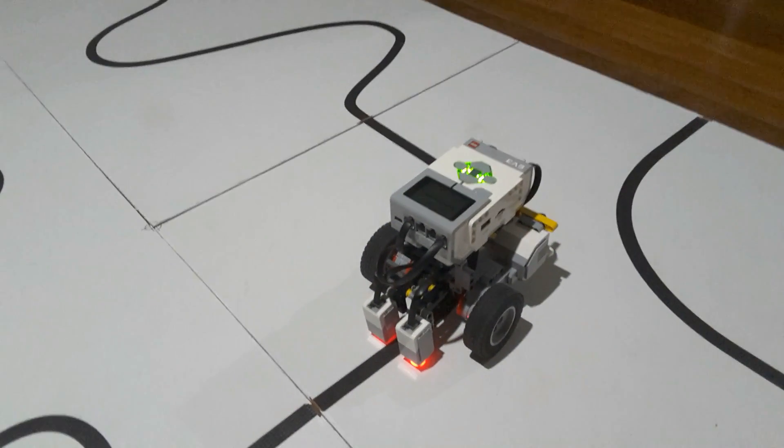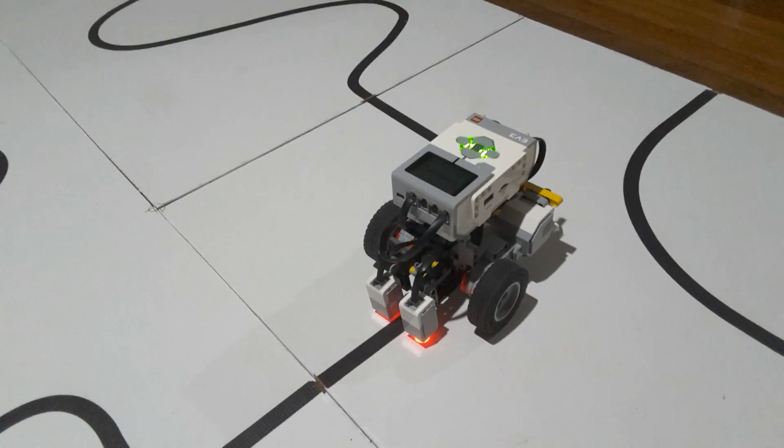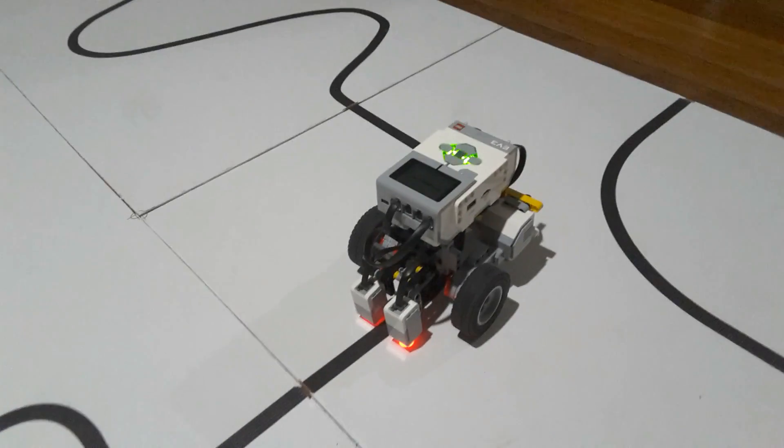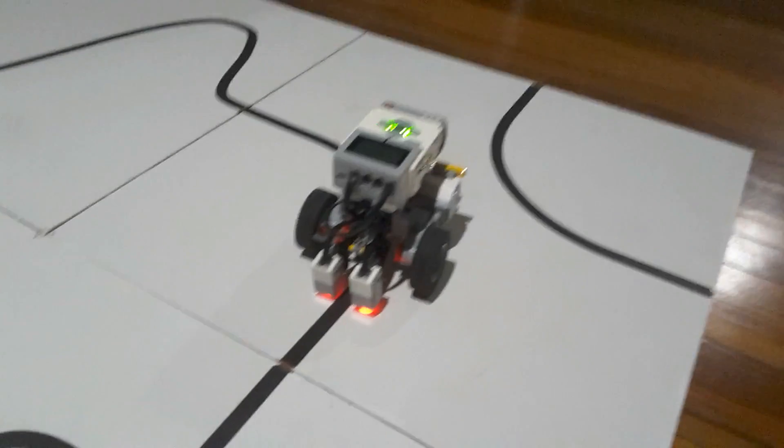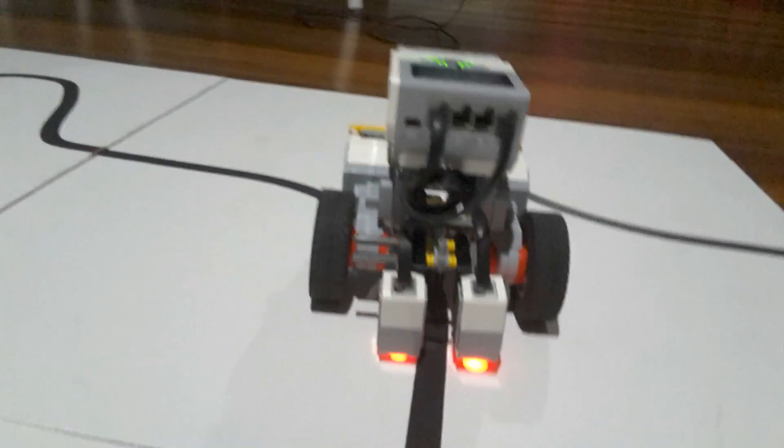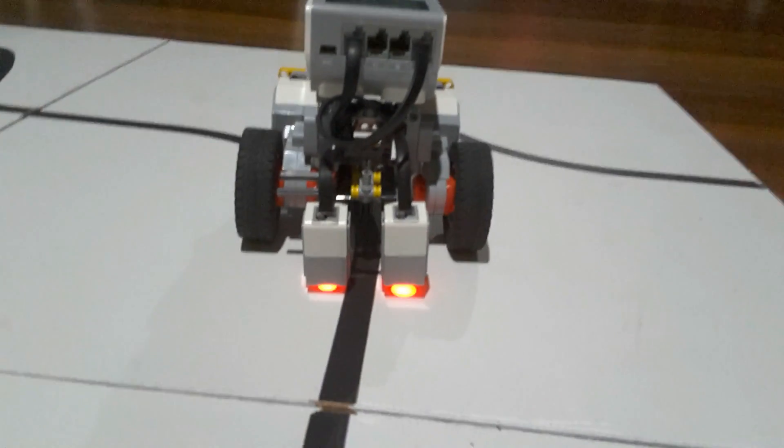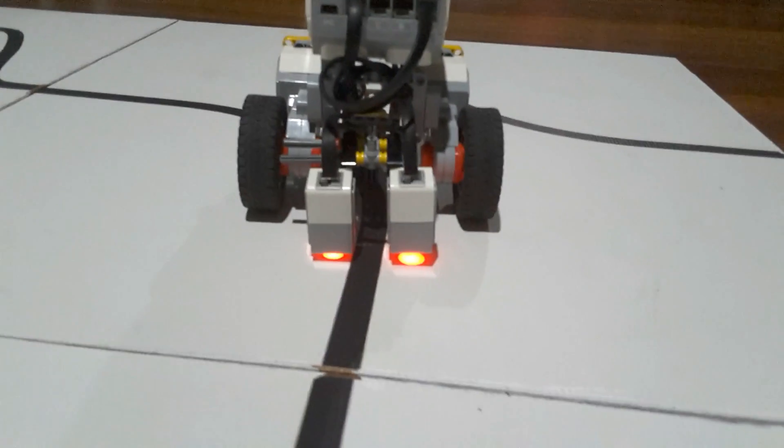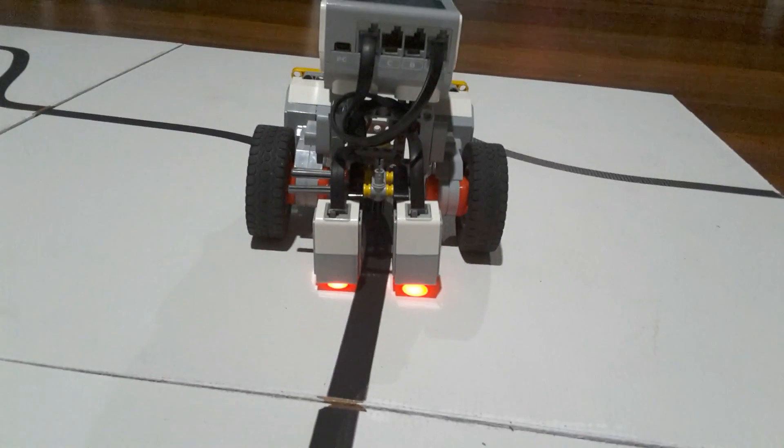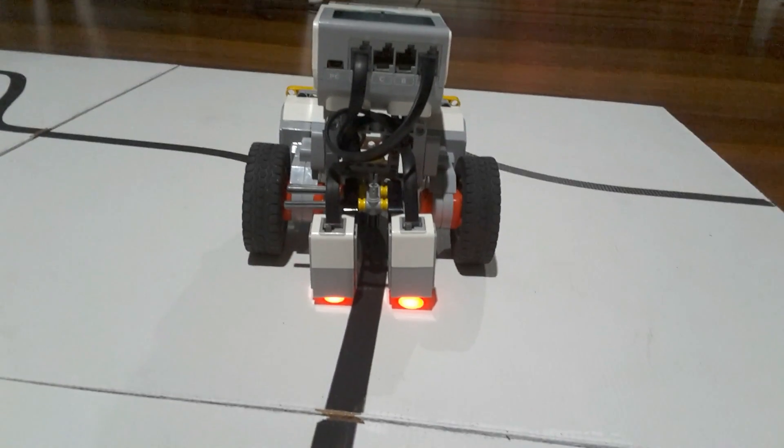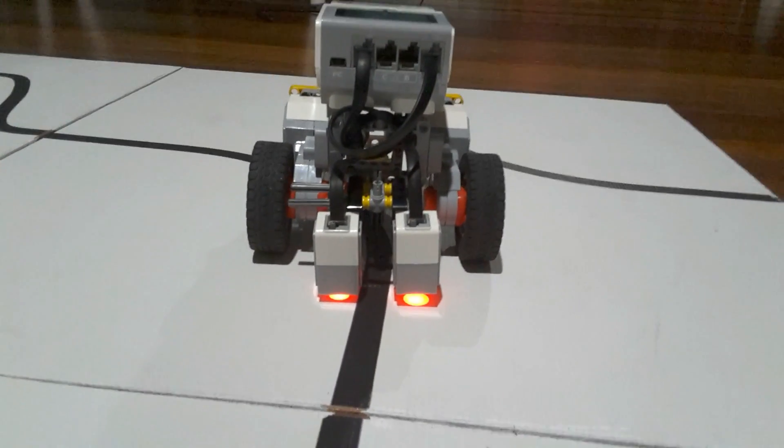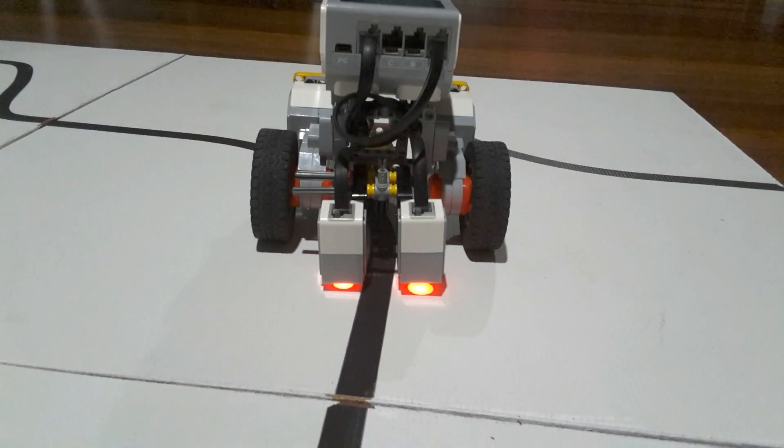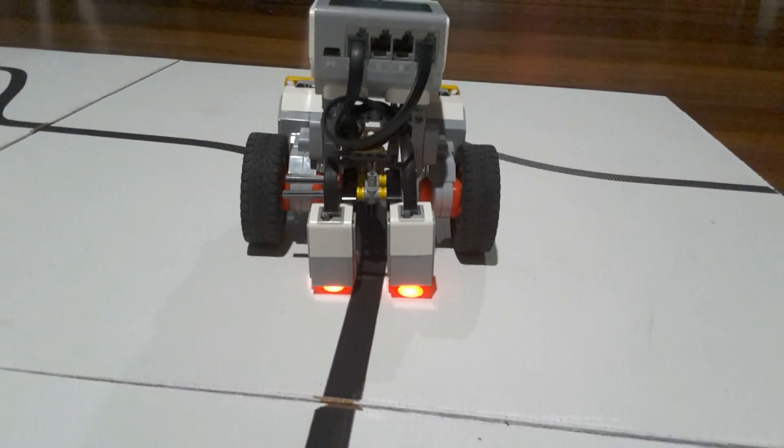In this video we're going to look at improving this line following robot and take it to the next level. This time we're actually going to modify the robot just a little bit. We're going to add two color sensors on the front instead of one color sensor. This way the robot is getting more data to make its decision on how to follow the line.